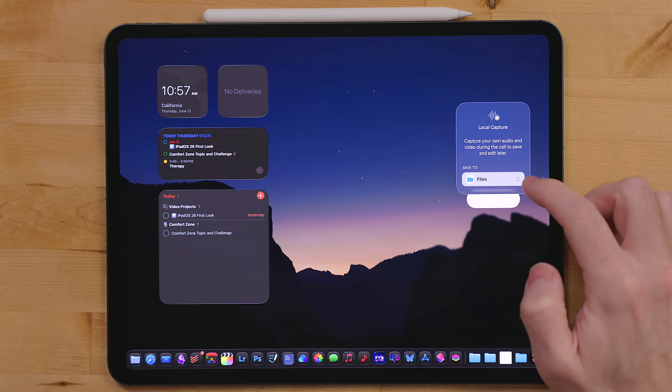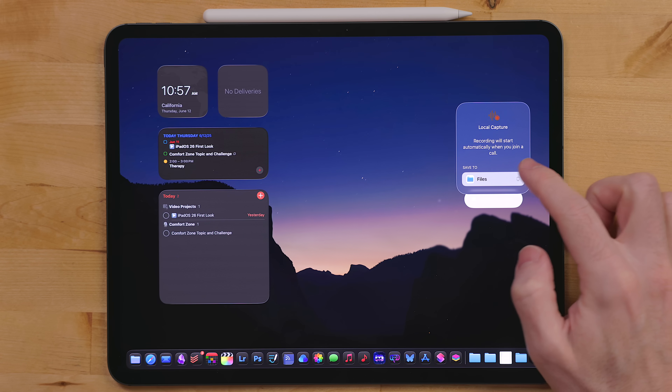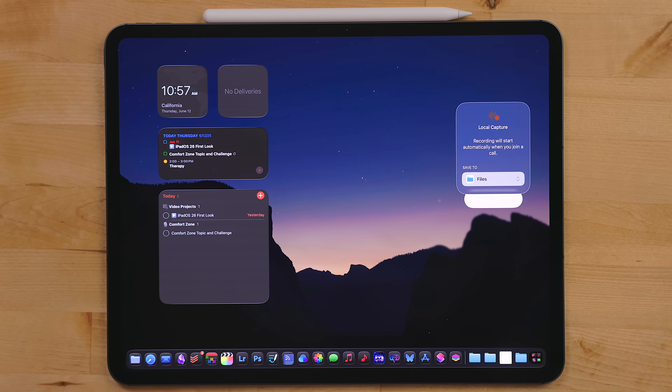Speaking of podcasting, Apple specifically called out podcasters. They're adding a way to capture audio and video natively on the iPad. A big issue with the iPad is it only supported one stream of video or audio at a time. So if I'm having a call with people remotely to record a podcast, I wouldn't also be able to record myself in a separate app. Now there's an option in Control Center called Local Capture that you can set up — this will capture both audio and video. So you can use apps like Webex or Zoom for your call and record that to Files or wherever you want to save it. This is going to be a huge deal for people like me who just want to work from their iPads.